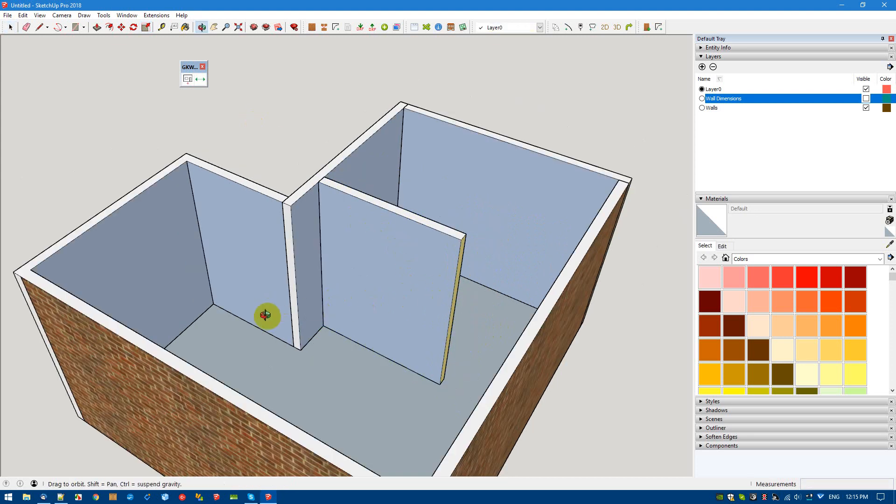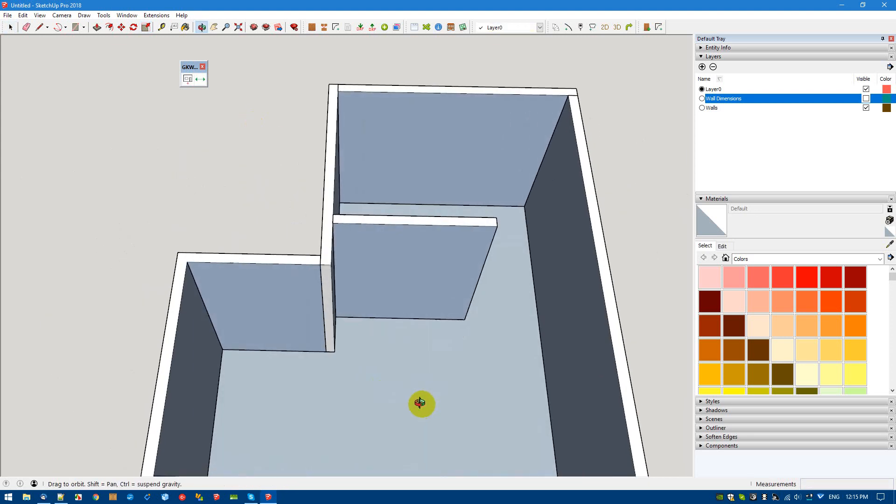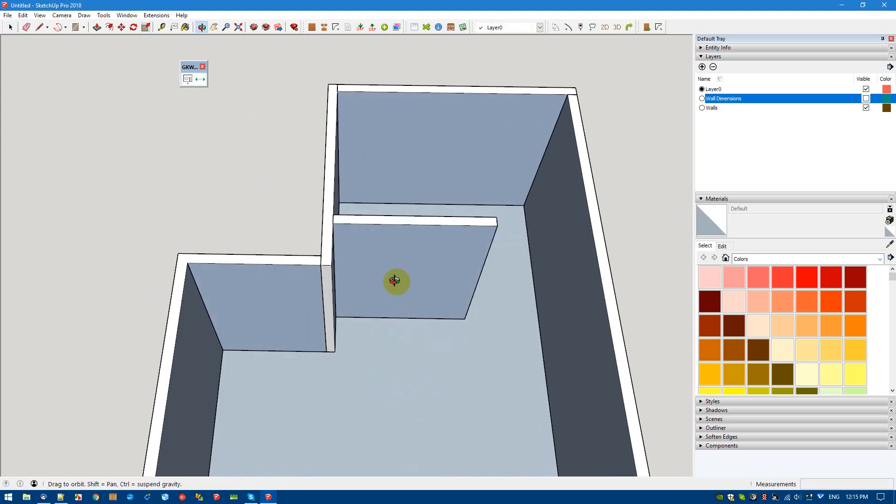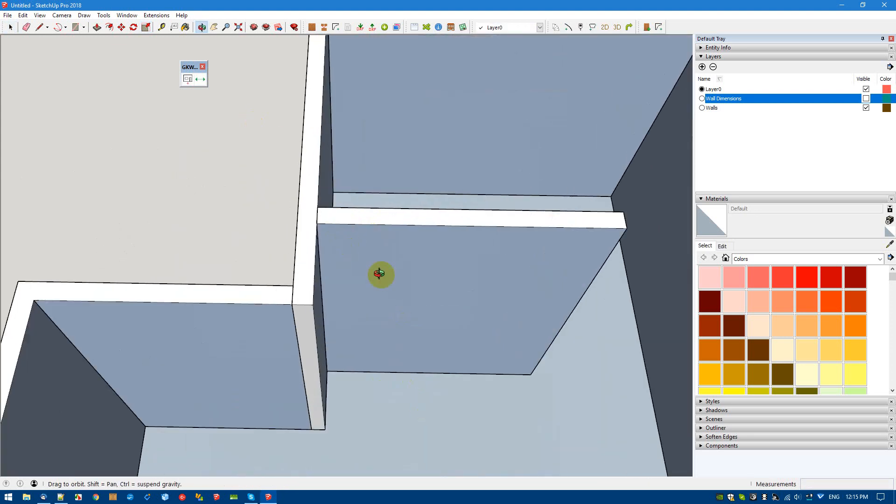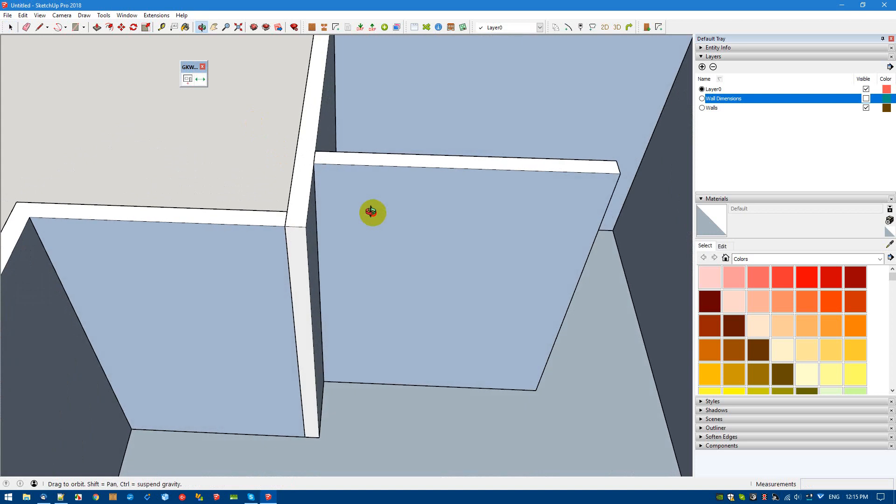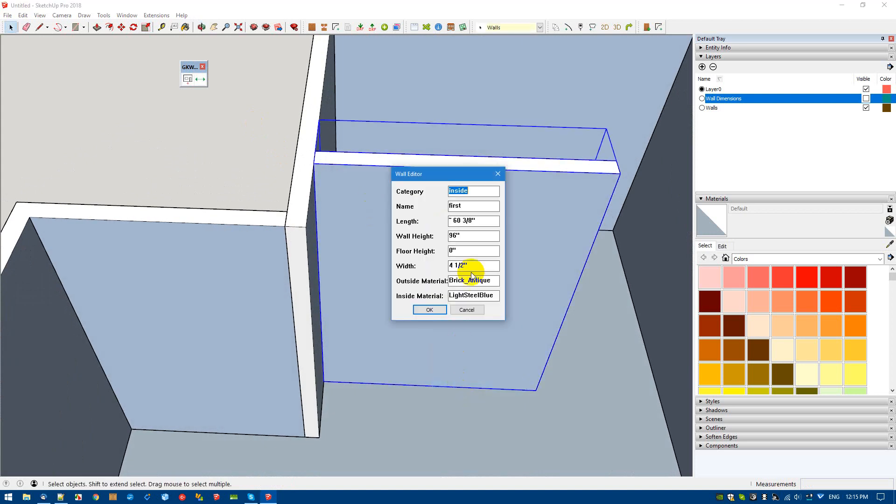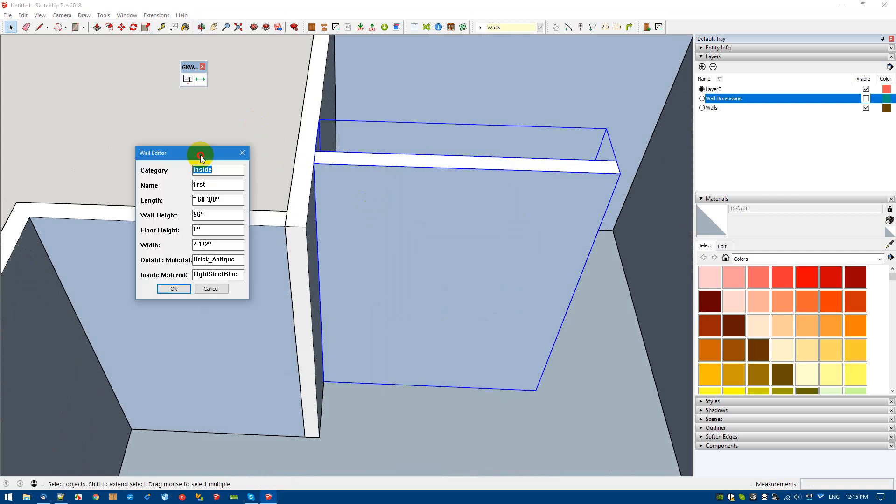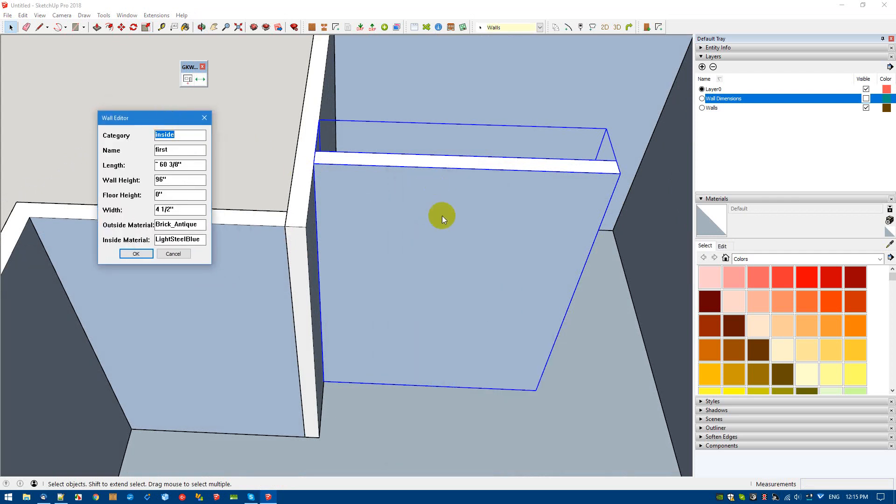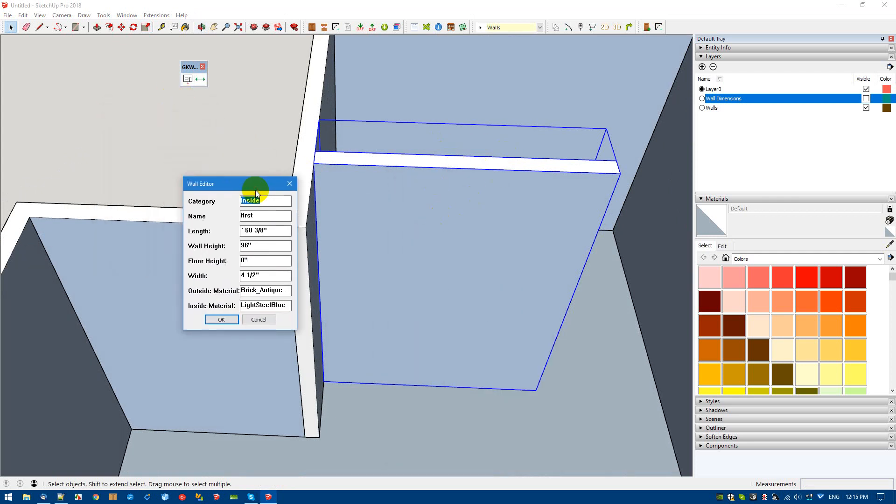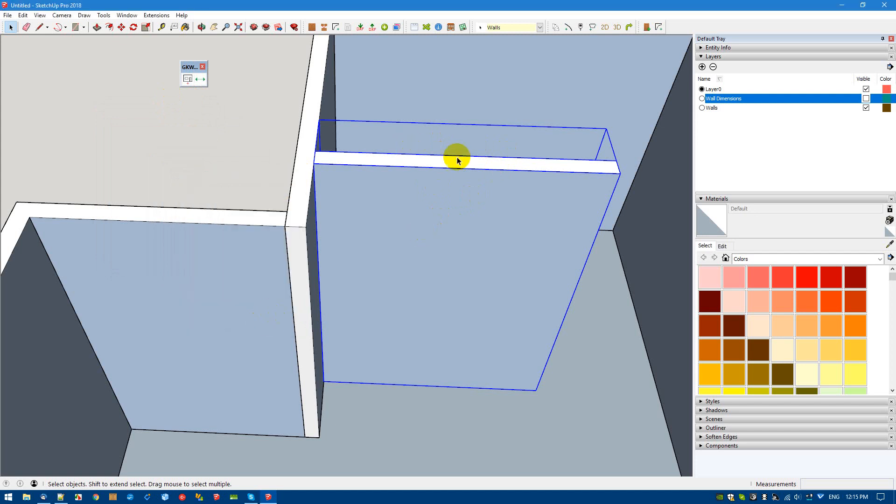Or the push pull tool. And that will be about it. Now with this, right click and edit wall, and we're going to be able to make changes to the various parts of the wall, including outside material, inside material, all that sort of thing.